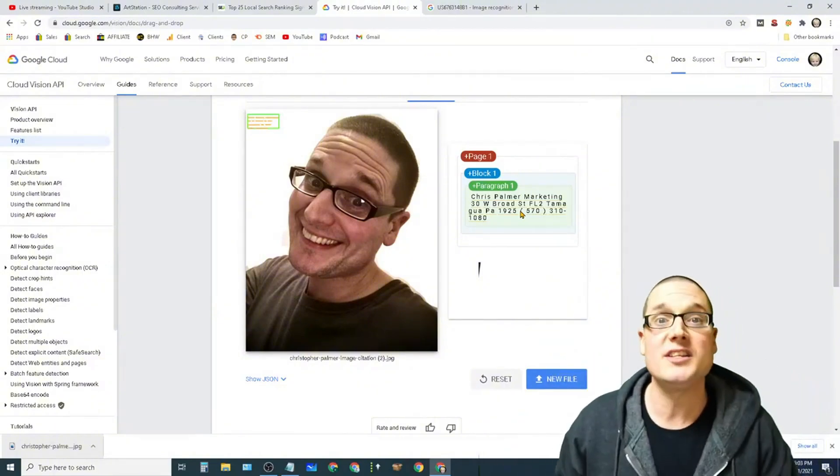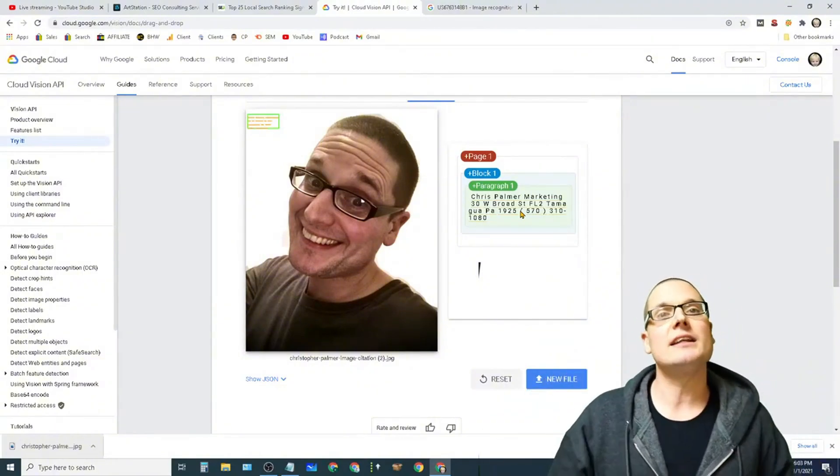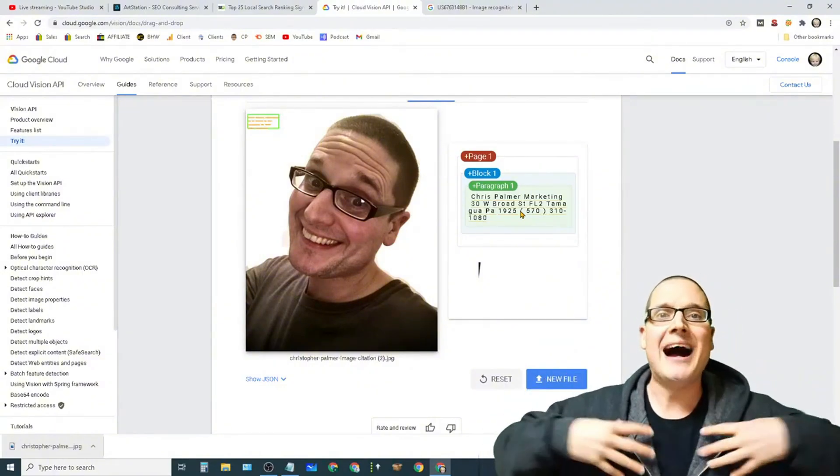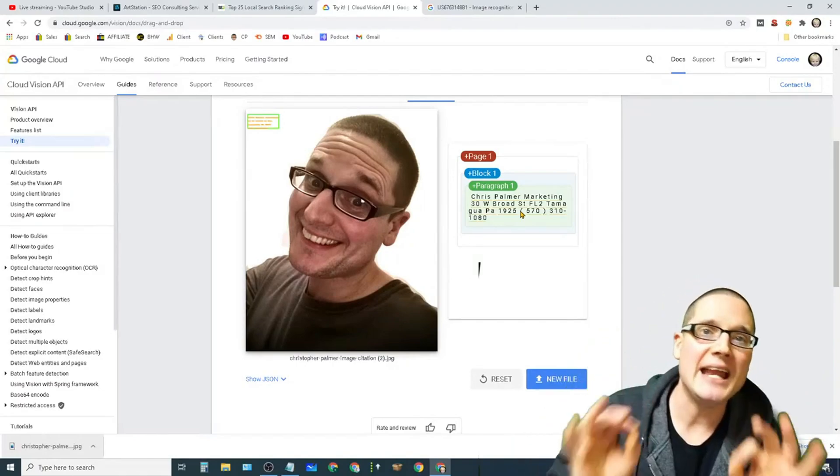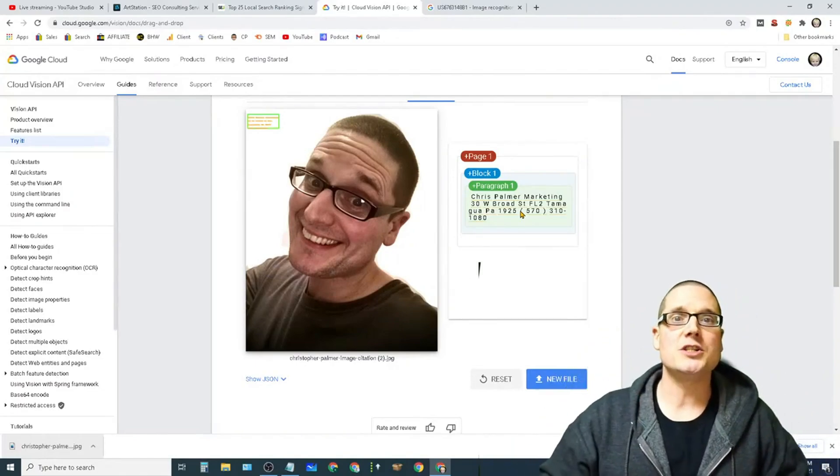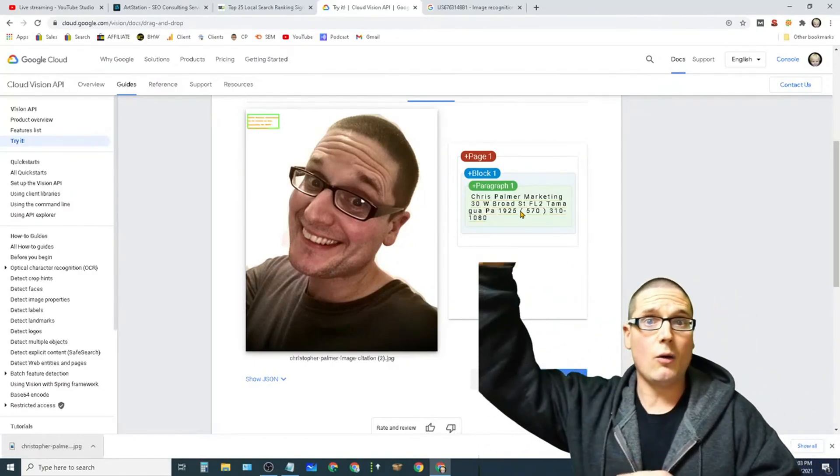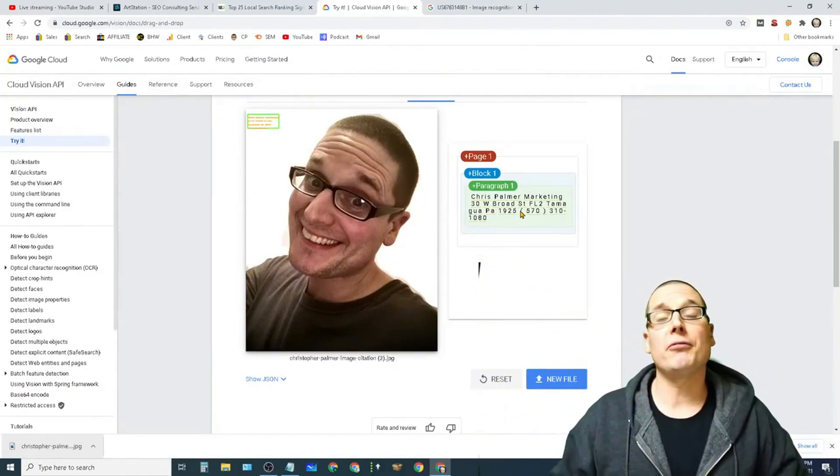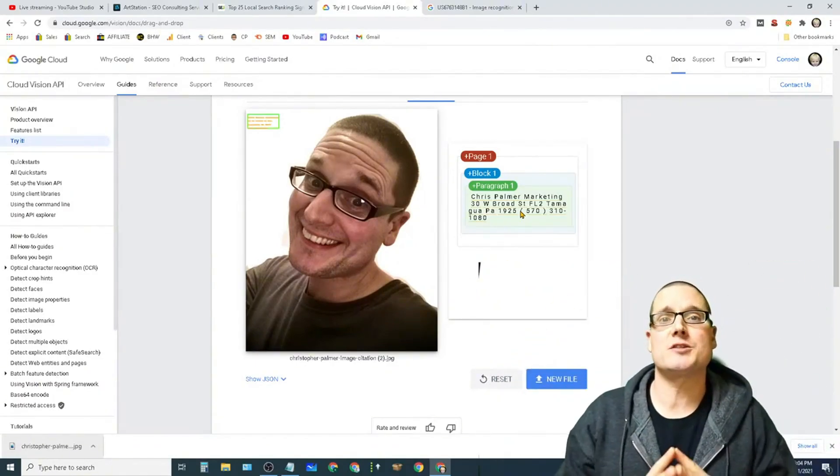Really, the possibilities are endless. I'm here to share this technique with you. My name is Chris Palmer. If you have any further questions related to local SEO, always feel free to go ahead and leave it in the comments below.